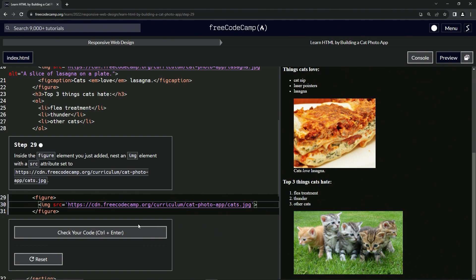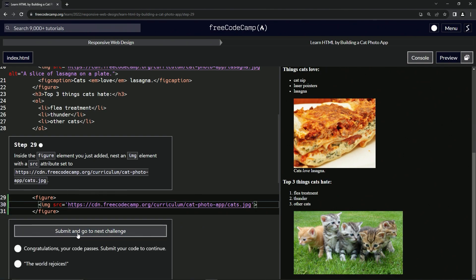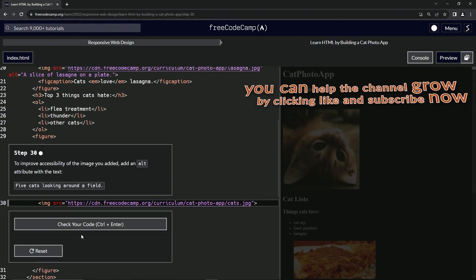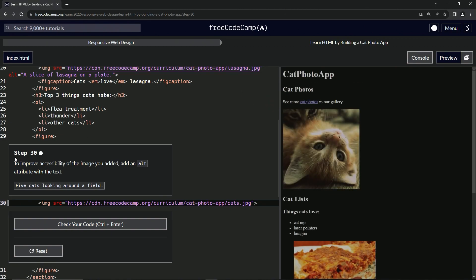All right. Let's check the code. Looks good. And submit it. All right. Now we're on to step 30 and we'll see you next time.